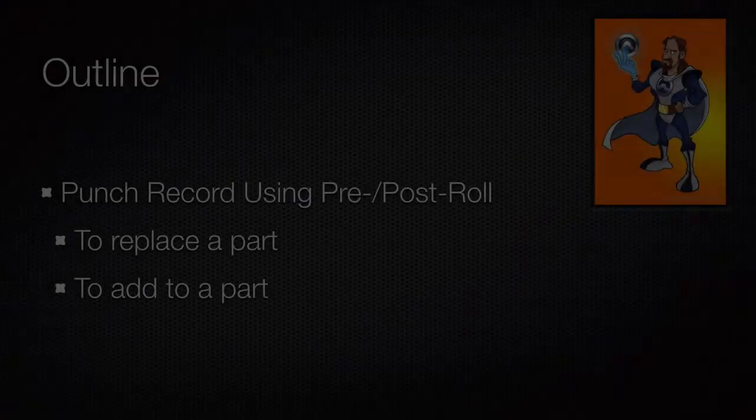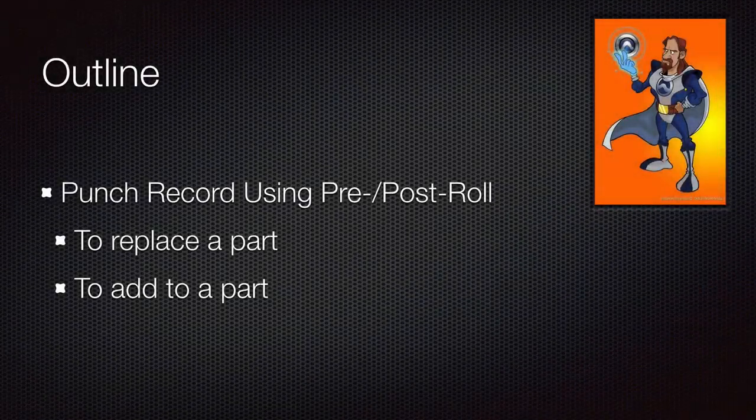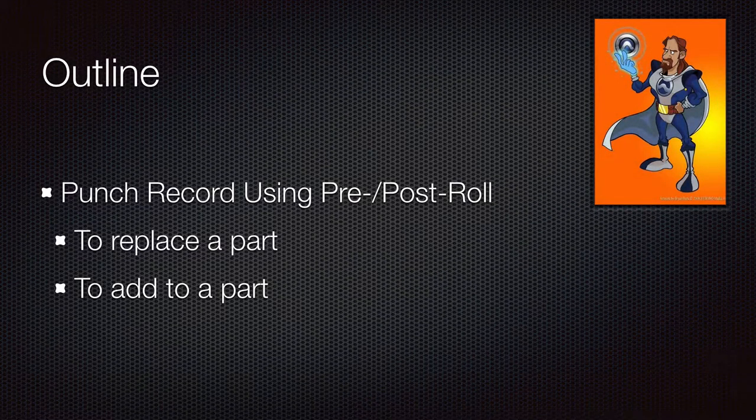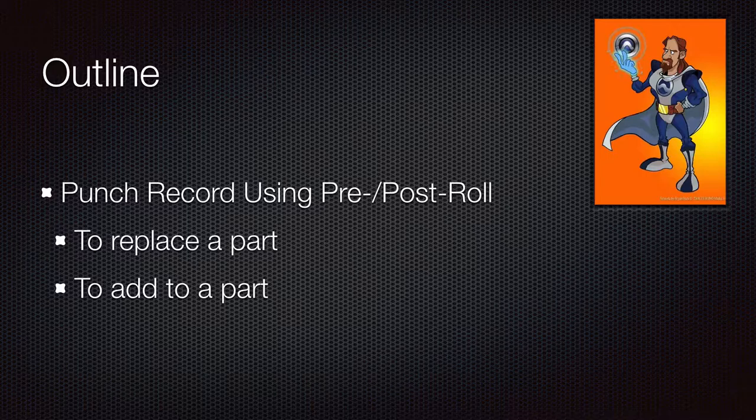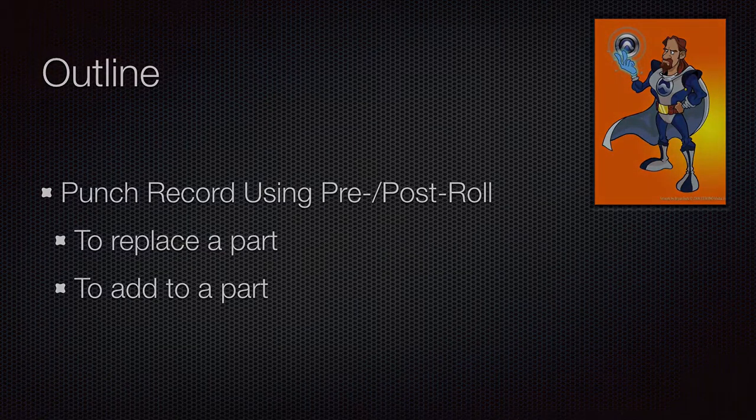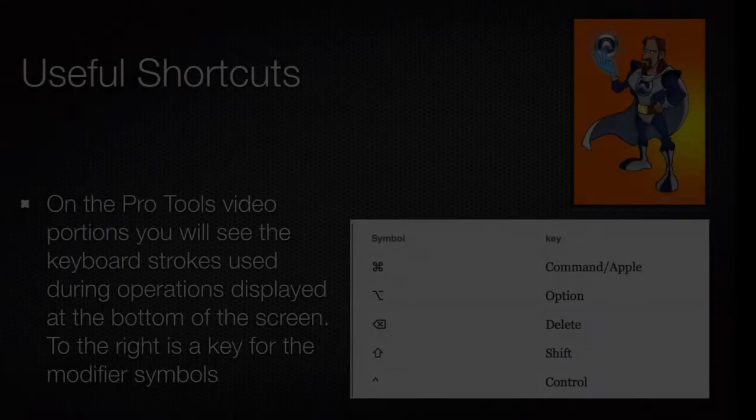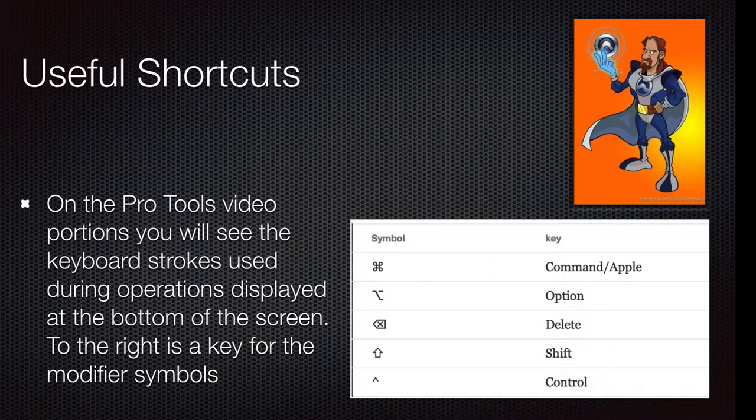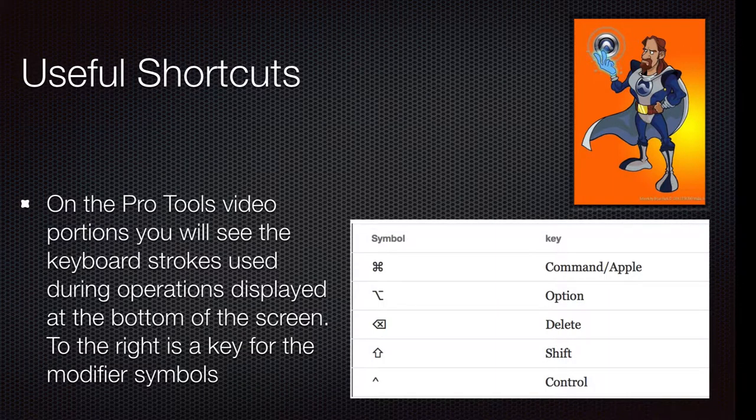We'll be looking at punching in and using pre and post roll to replace a part and to add to or merge MIDI data into a part. My keystrokes and modifiers I'm using will be shown at the bottom of the screen. Here's a key to the symbols that will be used for the modifiers.